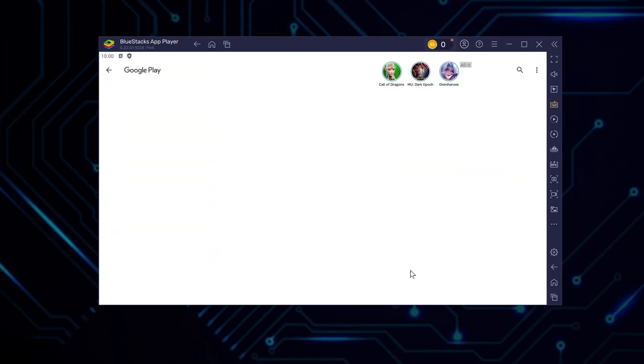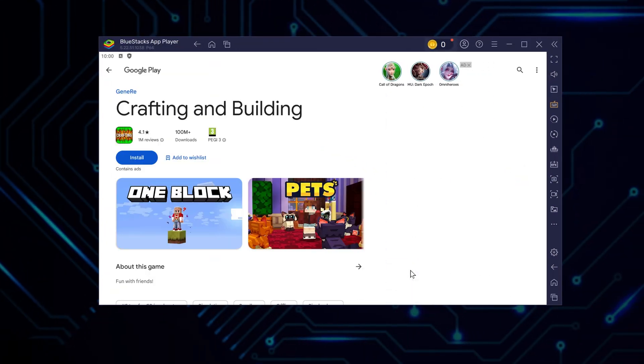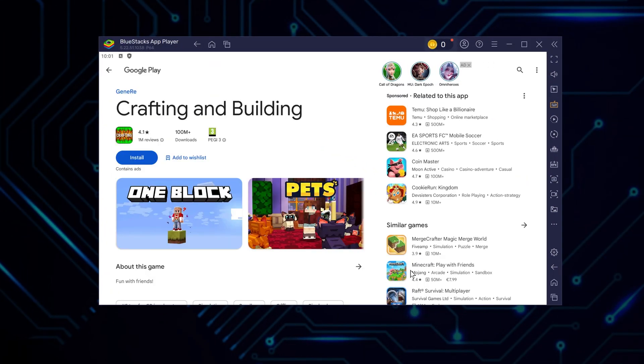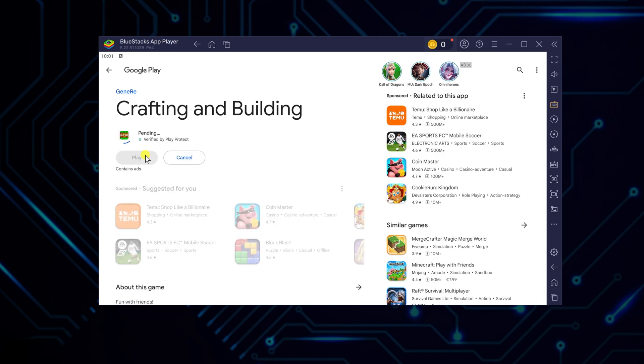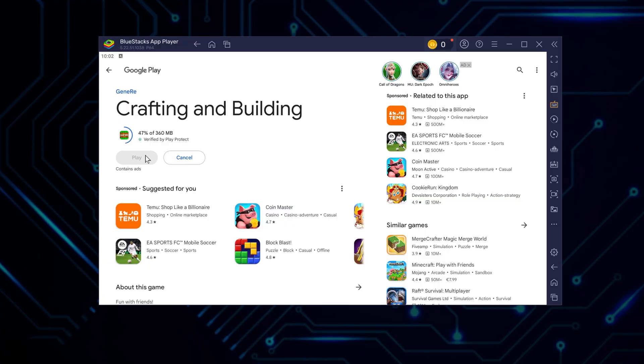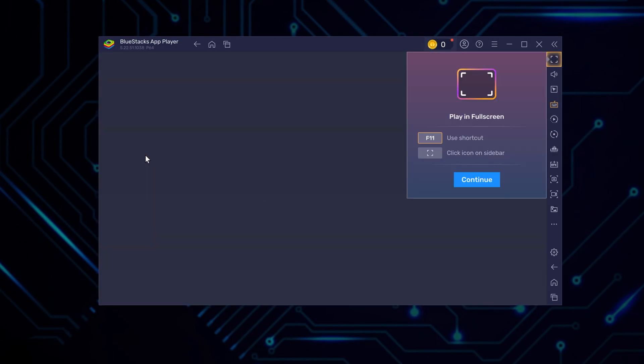Once you're signed in, simply click install to start downloading the actual game onto BlueStacks. Let the download finish completely and give everything time to set up properly before proceeding. Then click the play button to launch the game for the first time.